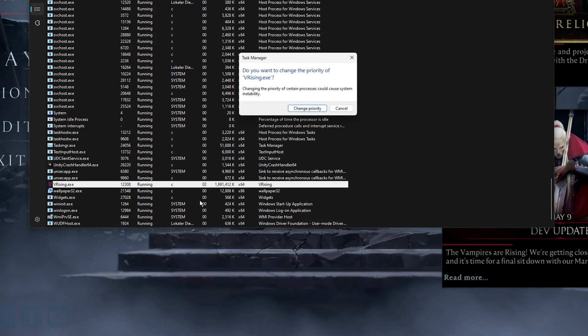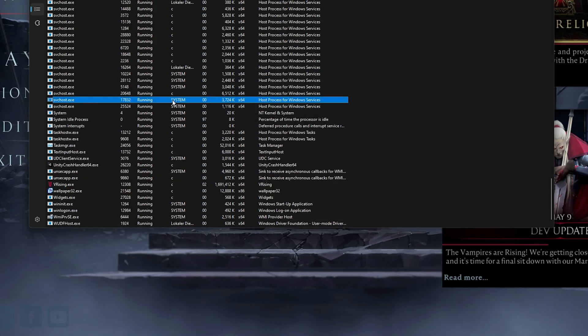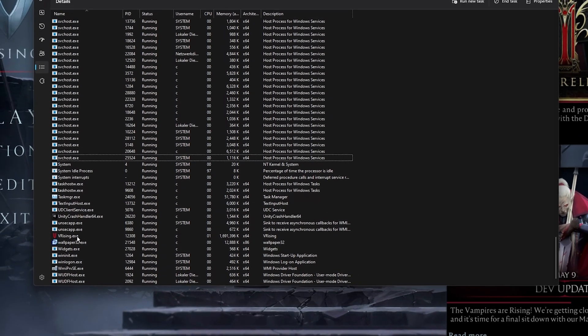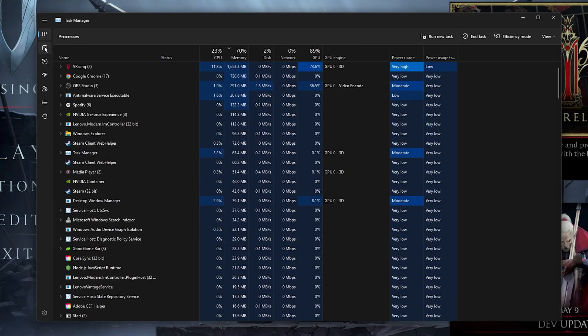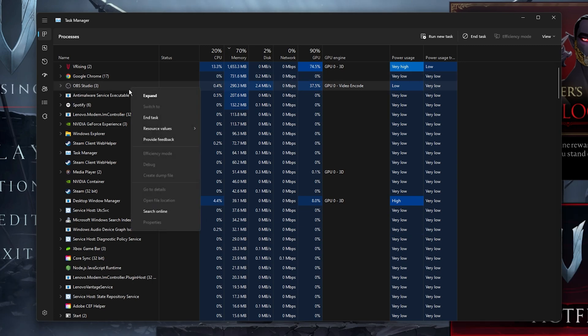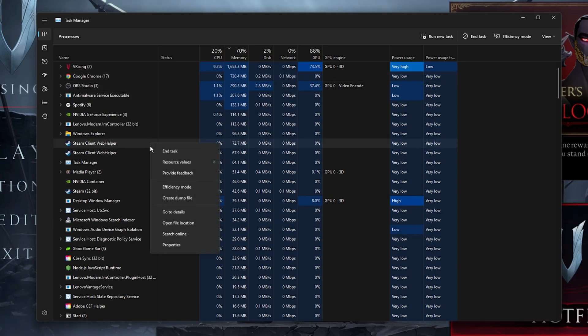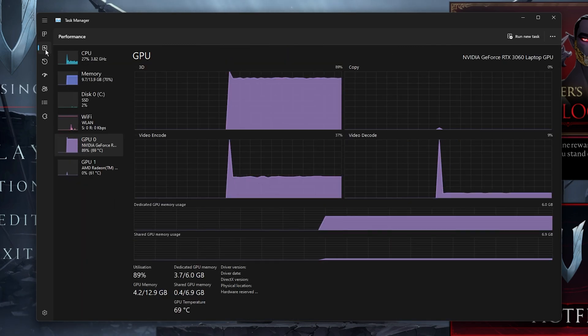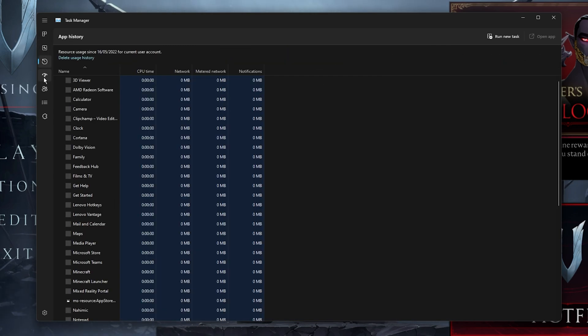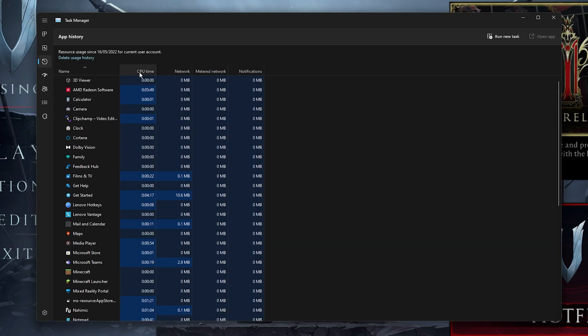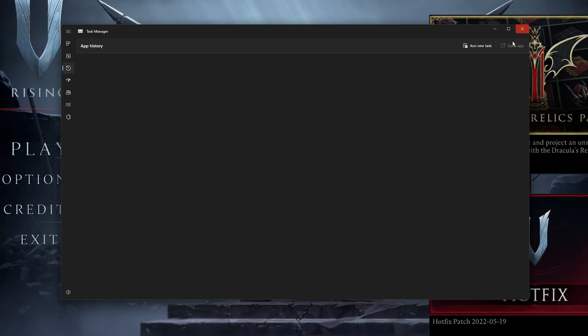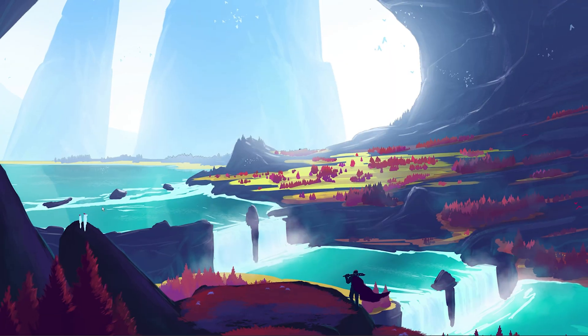In order to reduce the CPU utilization from other programs, I suggest you end some programs from running in the background which you don't need when playing the game. But make sure to only end programs from running which you know won't break your operating system. In the Startup tab, you can additionally prevent programs from starting up on System Boot. You can then close VRising and your Task Manager.